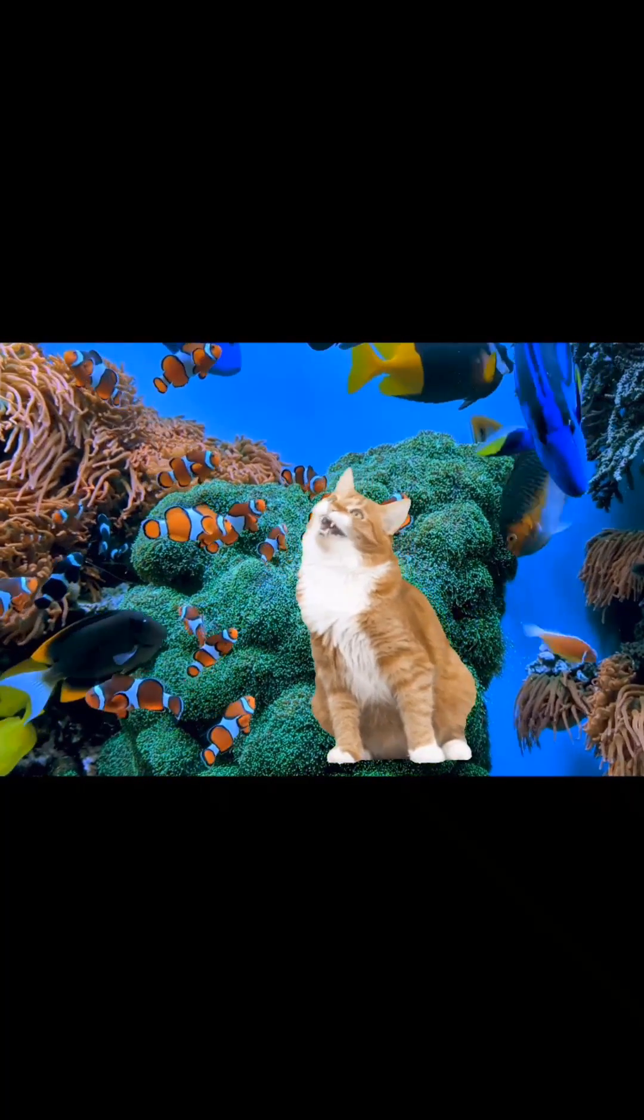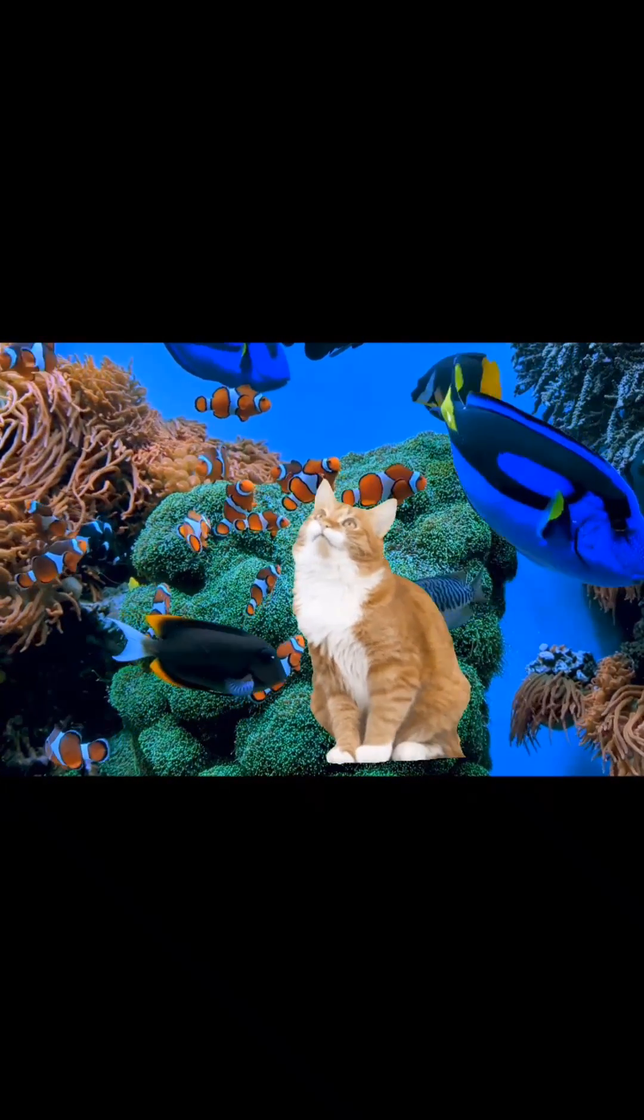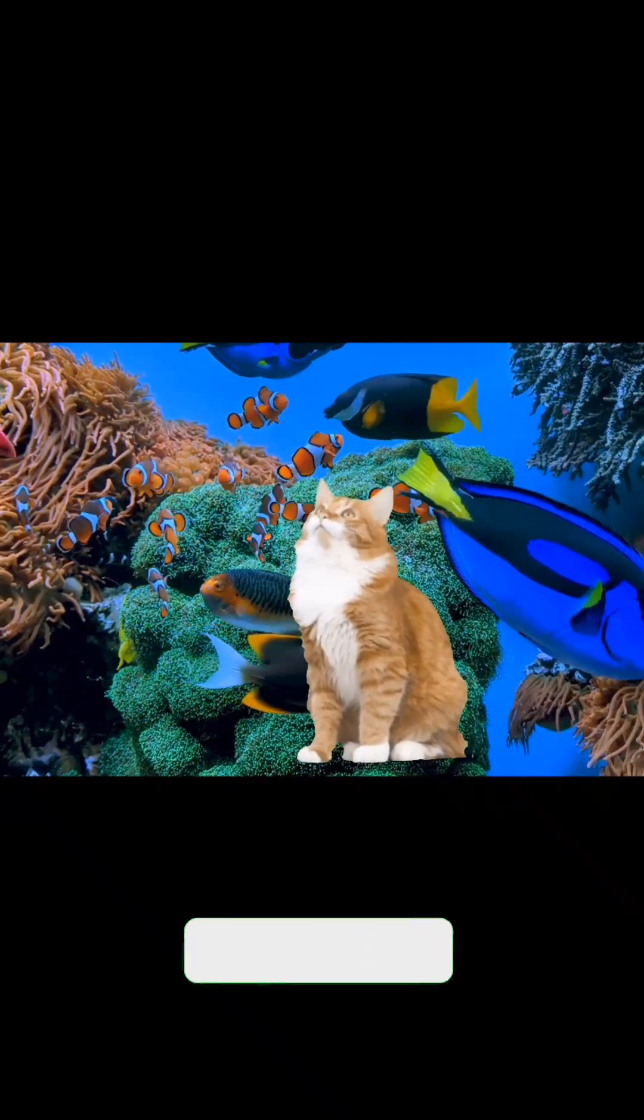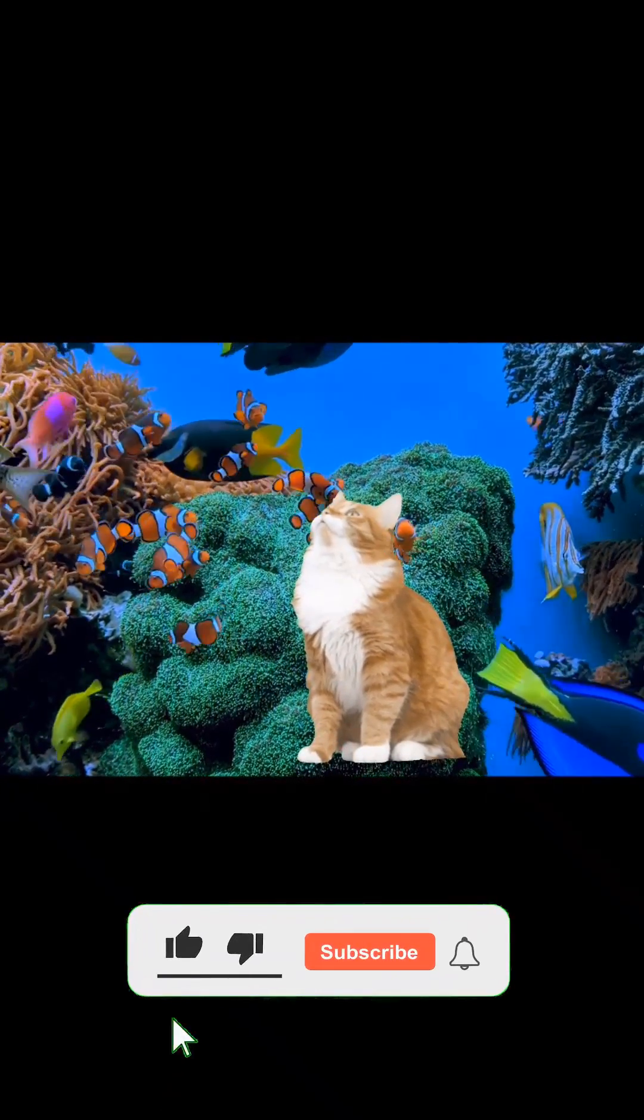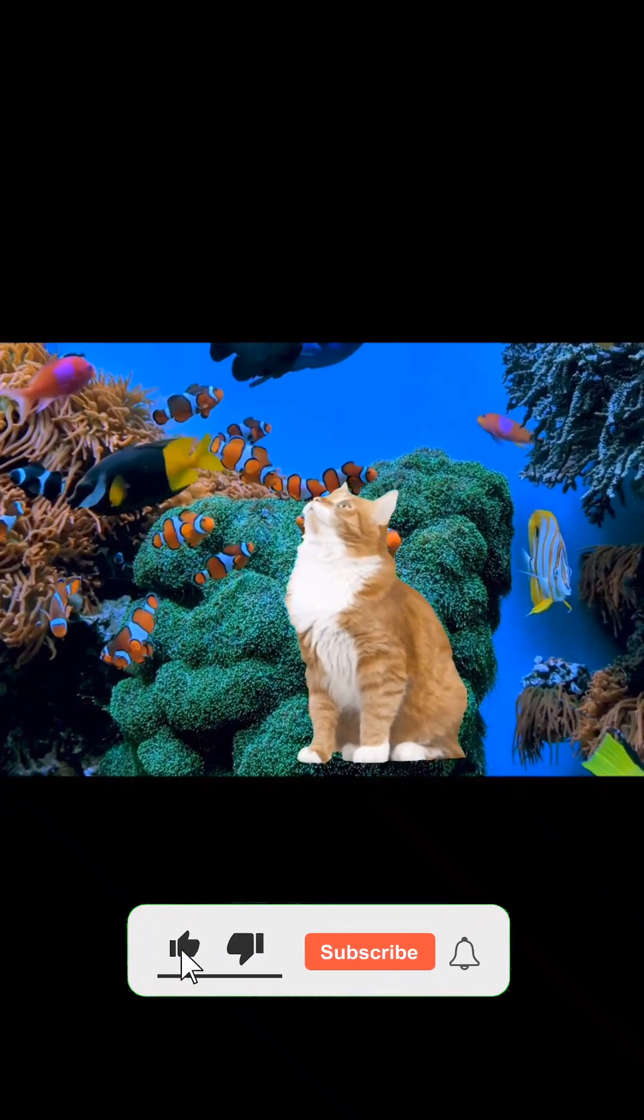In this video I will show you how to use the chroma key function in the InShot application and get such interesting effects.